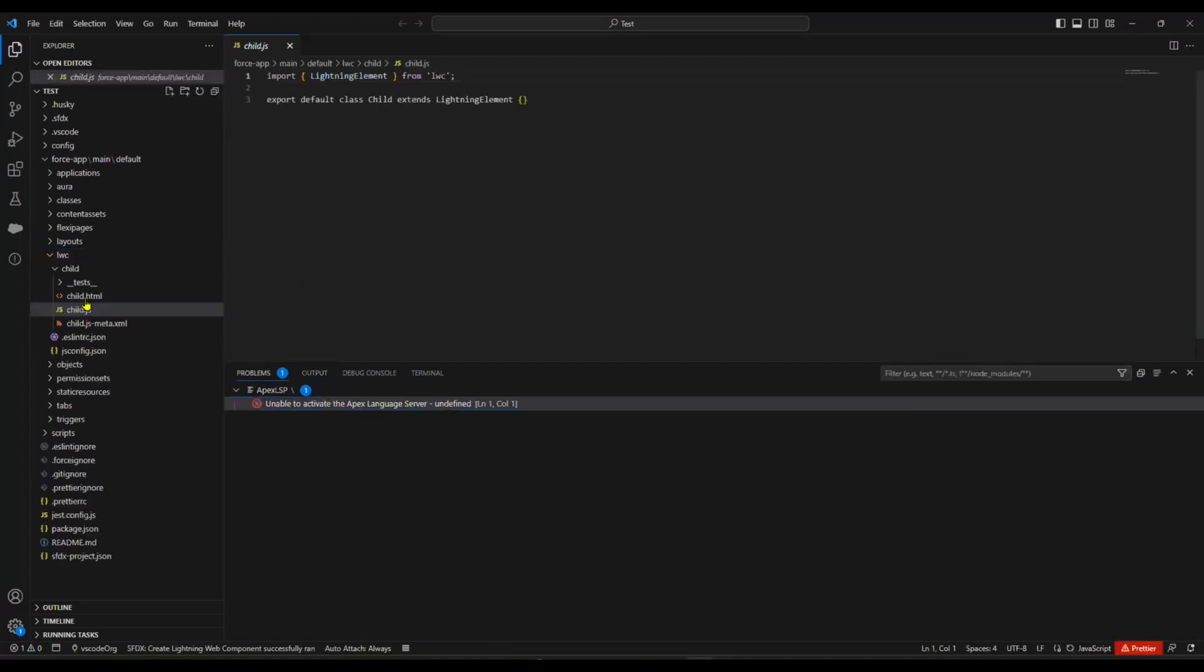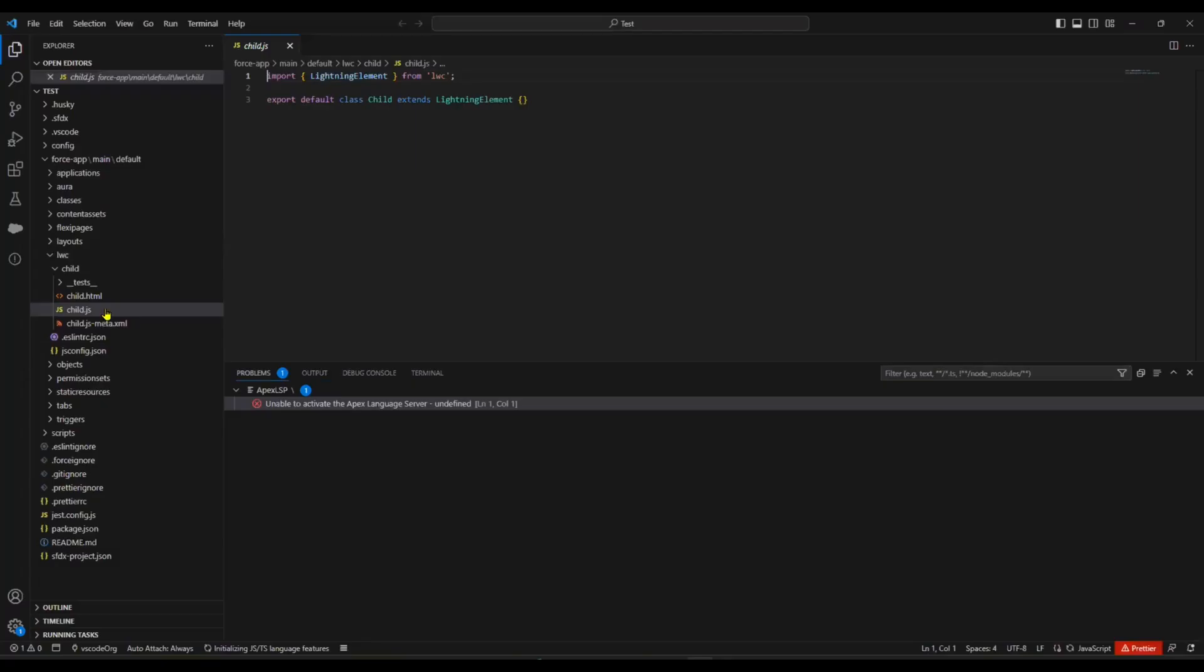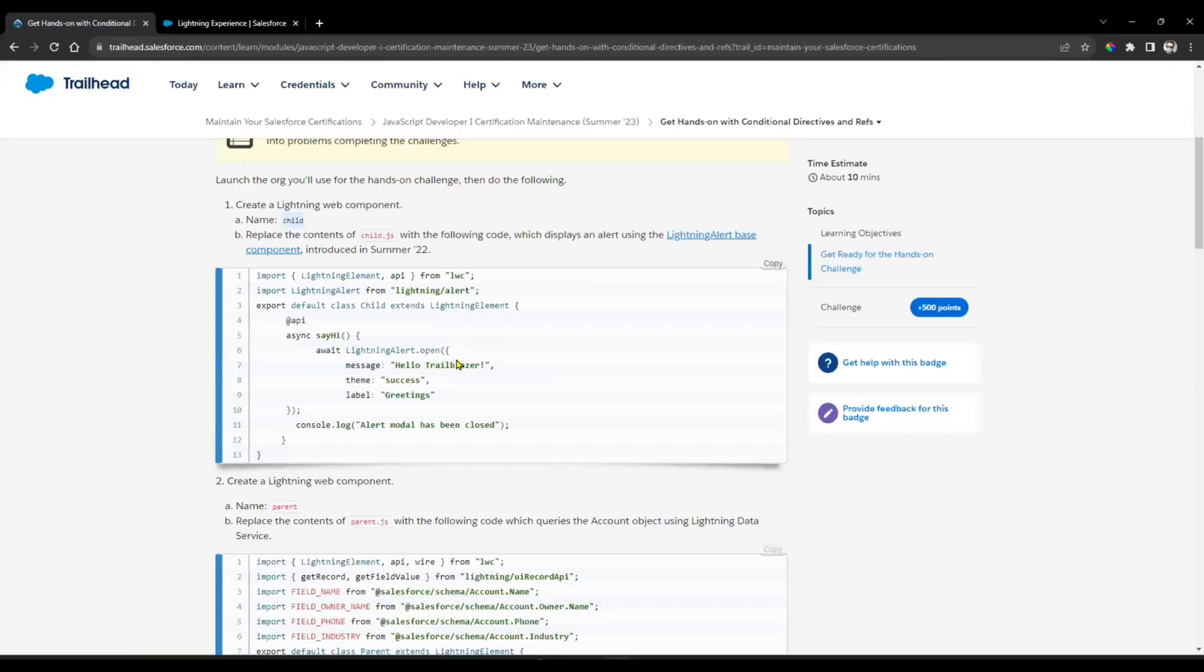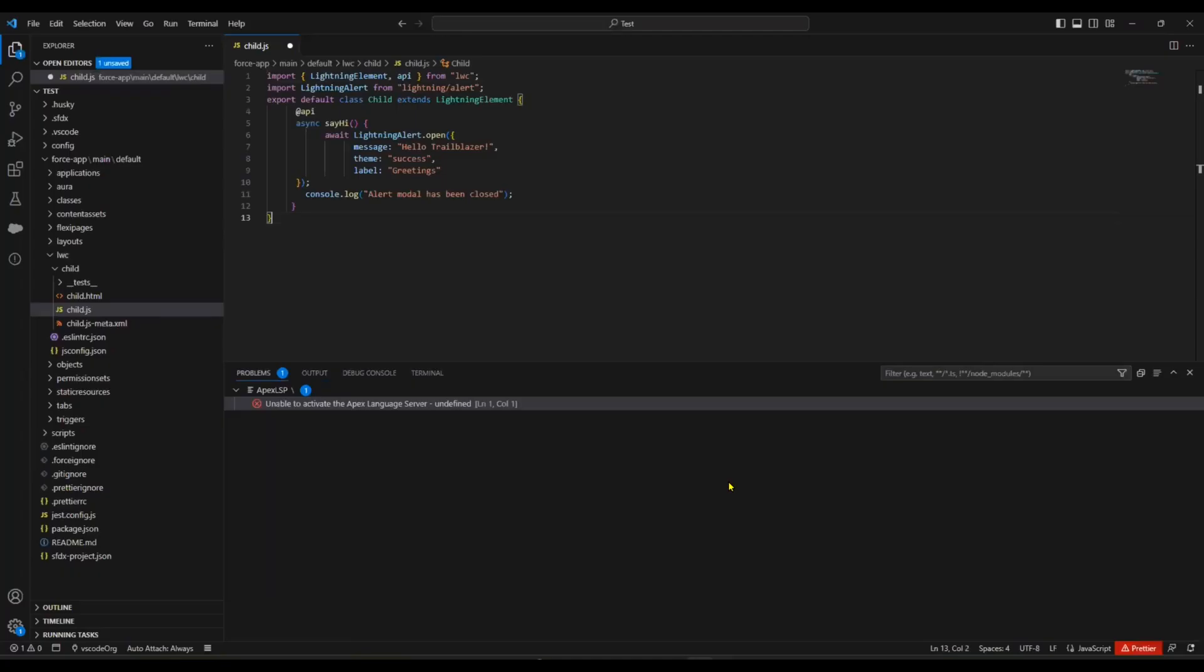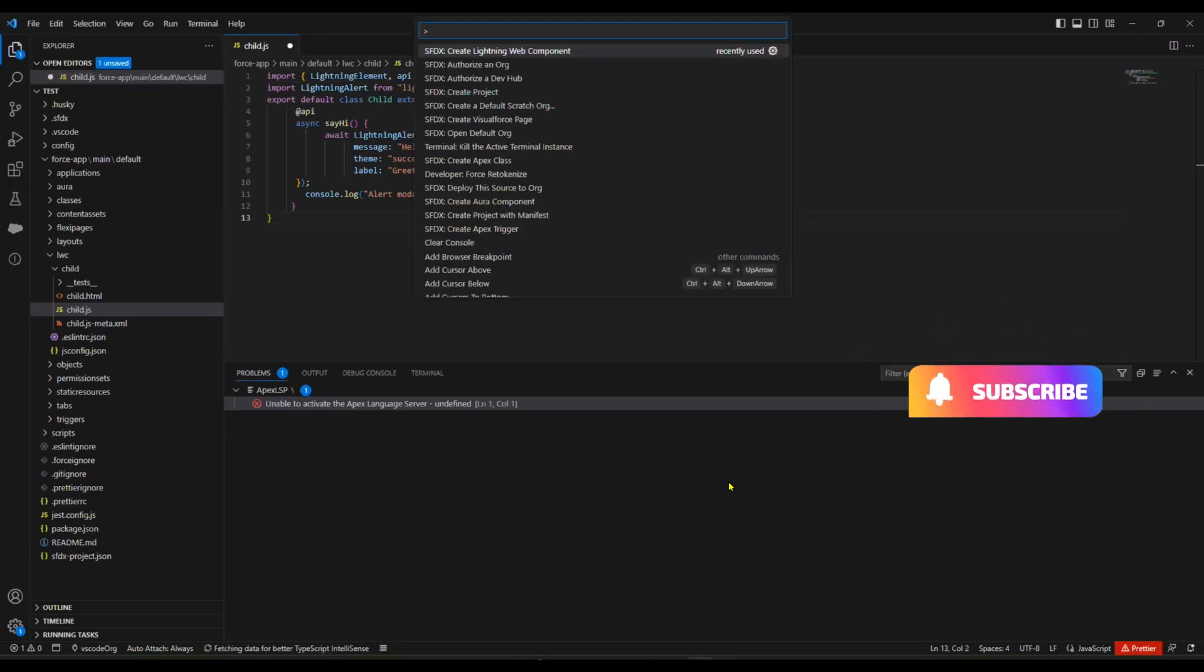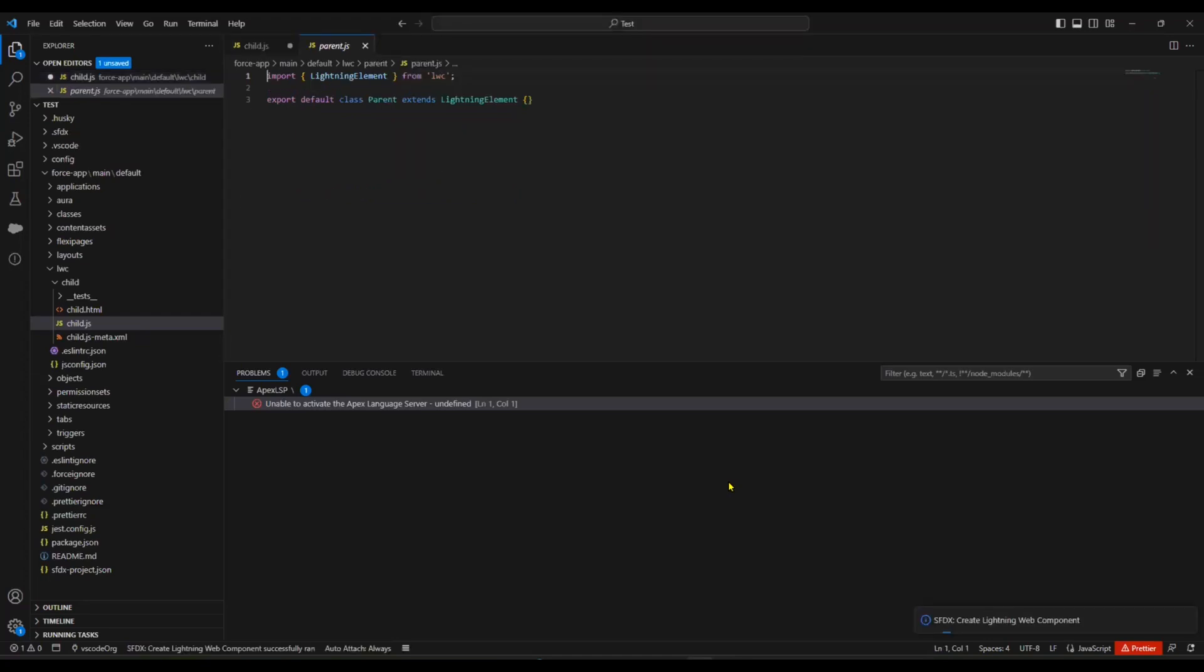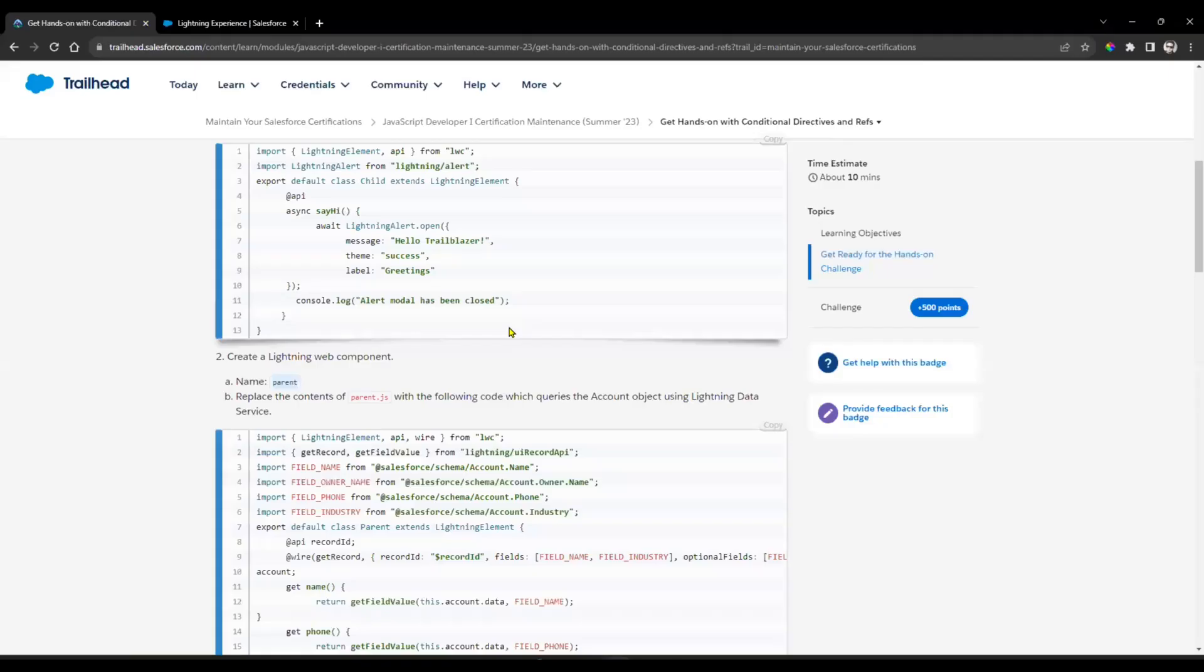The child component is created. In the JavaScript file, you need to copy-paste this code. Copy and go to the JavaScript file and paste it. Then create one more component that is 'parent'. Copy the name, Control+Shift+P, Create Lightning Web Component, provide the name as 'parent'.